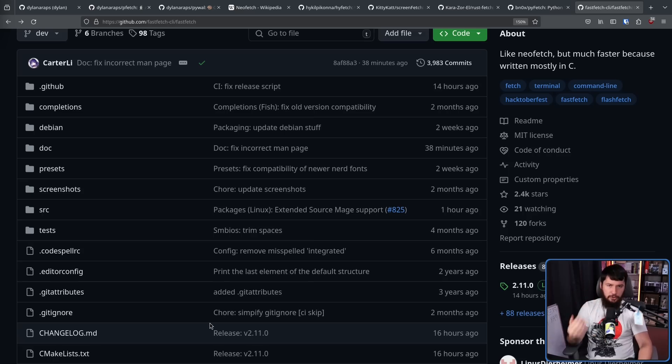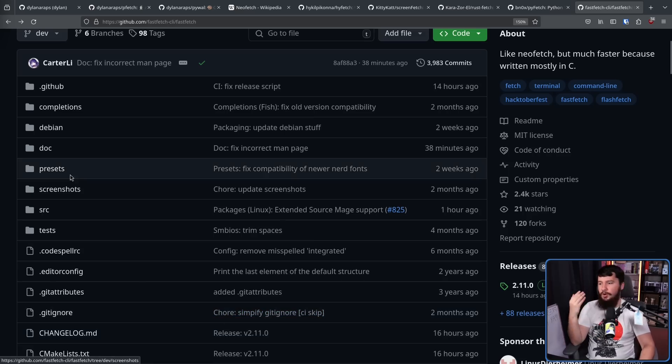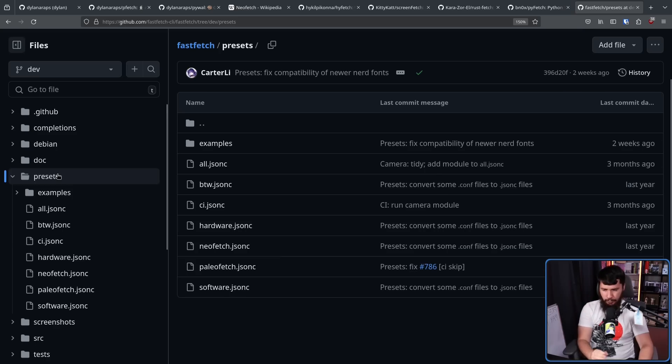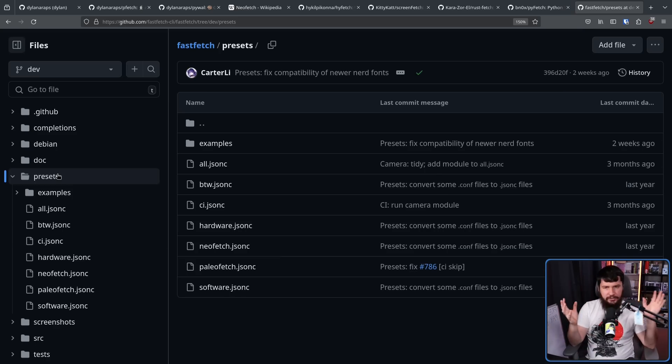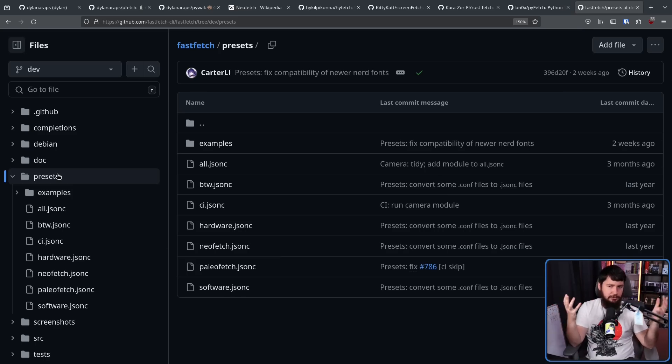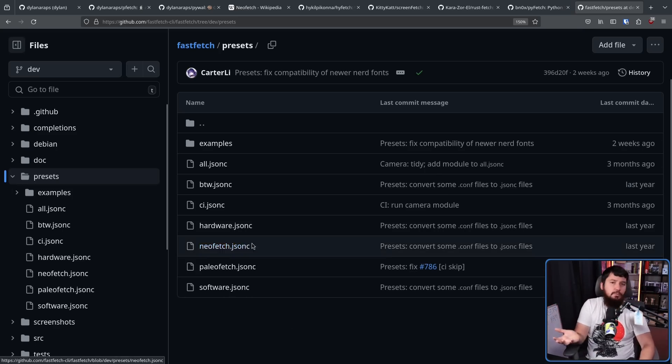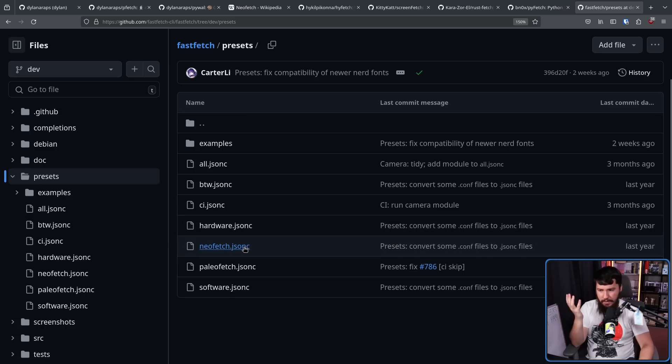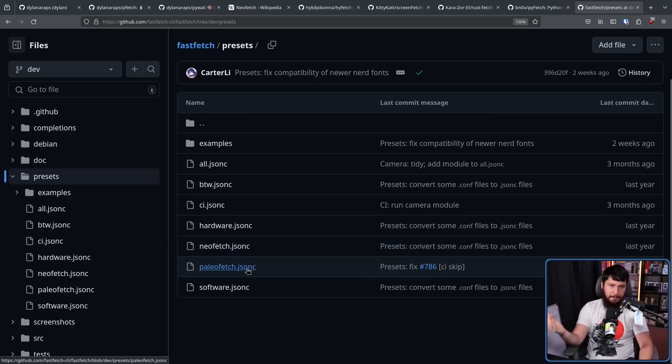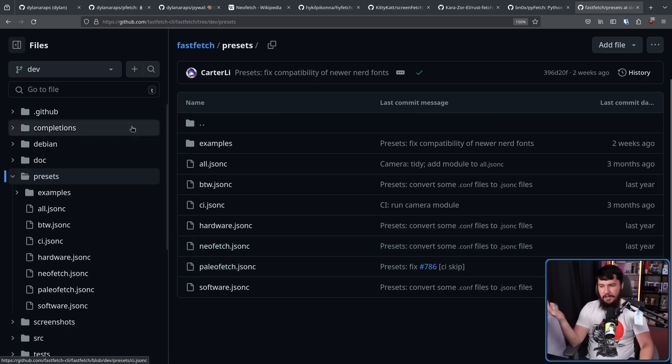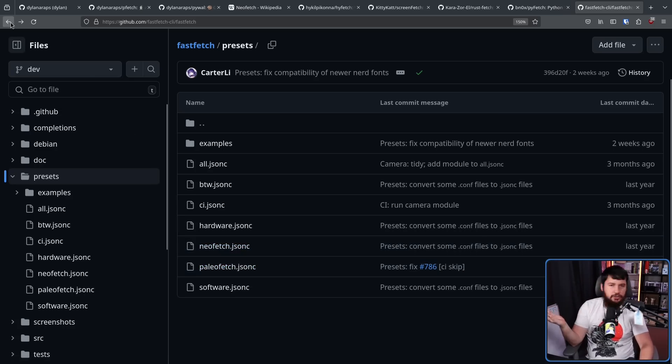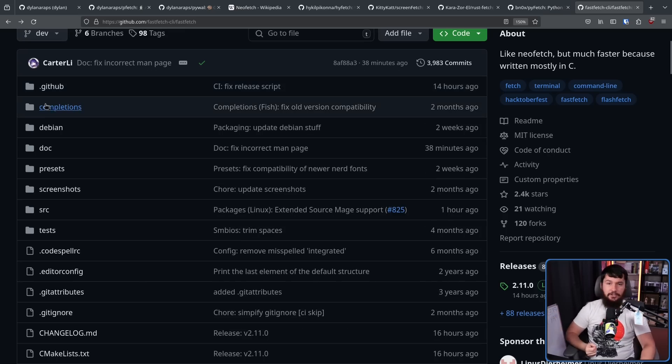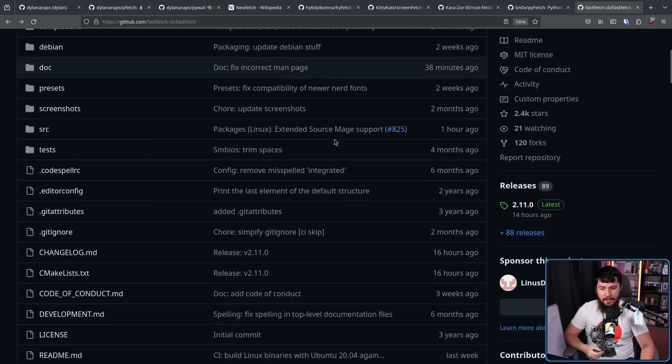If you want a good starting point, all of these are available in the presets folder. So, if you just don't want to customize anything, you just want something that looks good, this will work pretty well. There is even a preset in here for making it work like NeoFetch or PaleoFetch. So, if you just don't like change, that's a good way to do it.